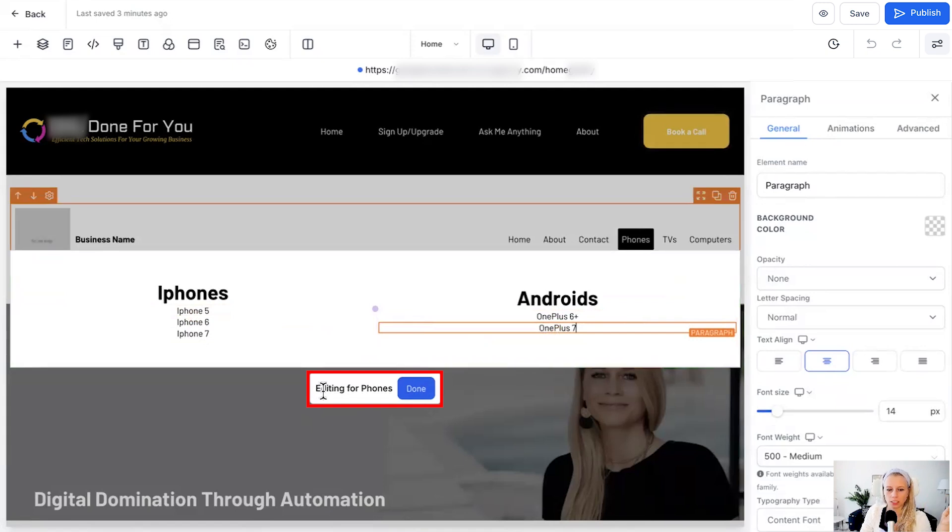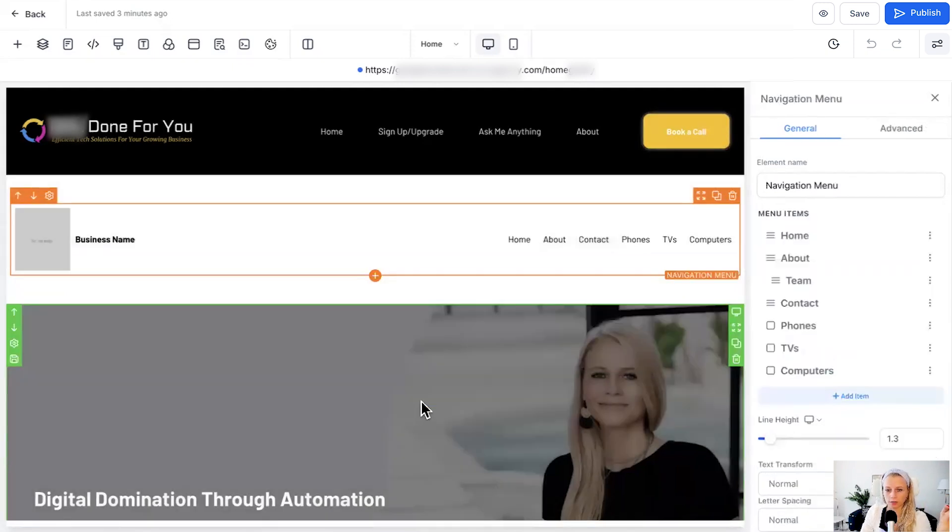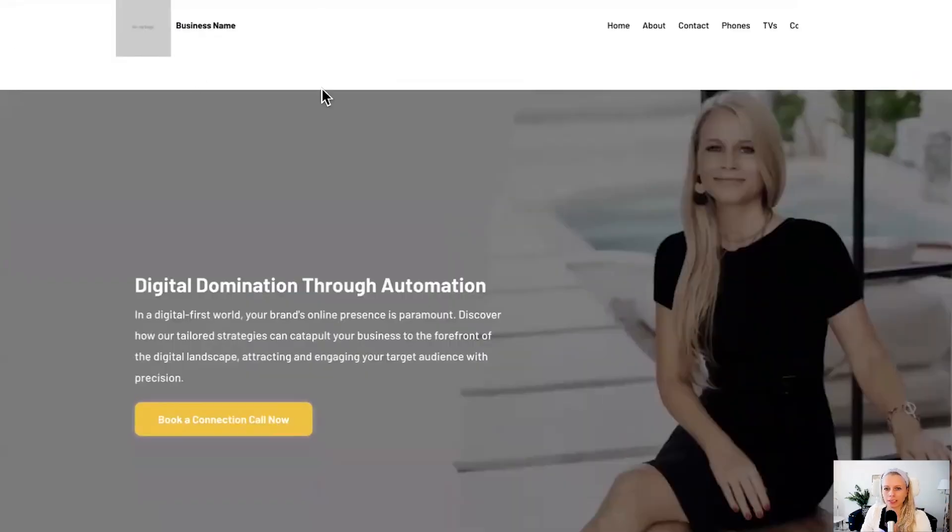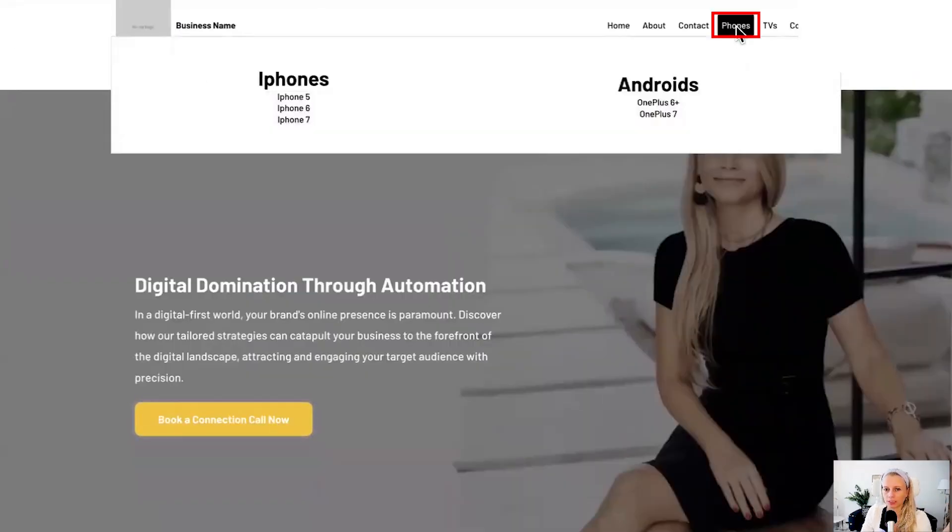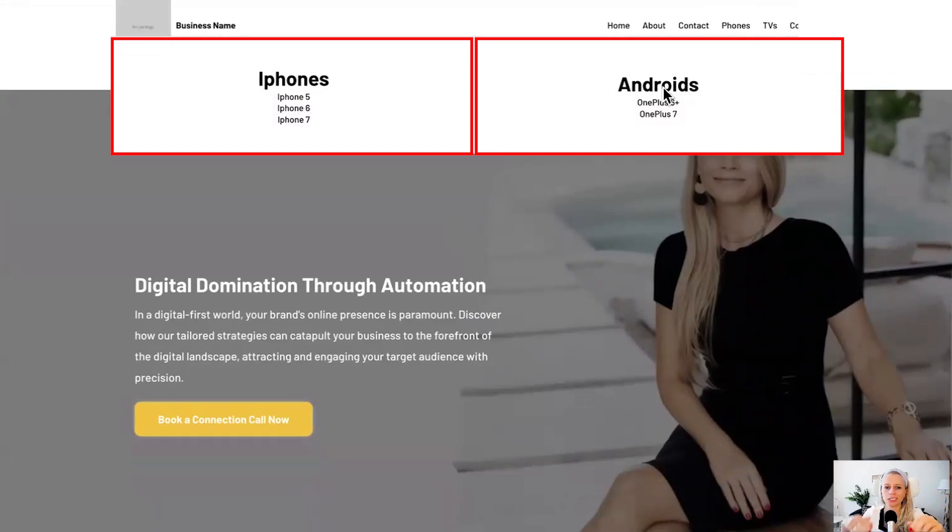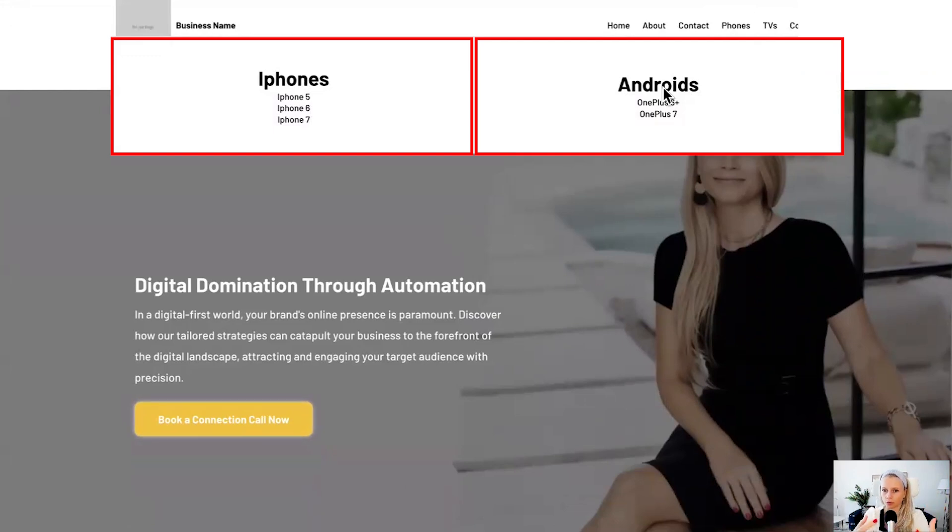Once that's done you can here click done under editing for phones, click done, let's click the preview at the top right corner and ta-da, here's a new mega menu. Let's hover over that phones and here you can see those two sections showing up. This gives the viewer a really nice overview without needing to scroll through the entire shop for example to understand what it is that they sell under the category phones for example.